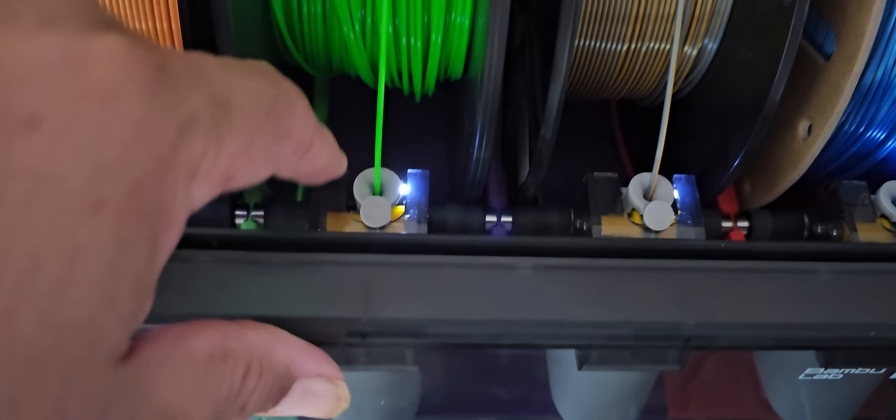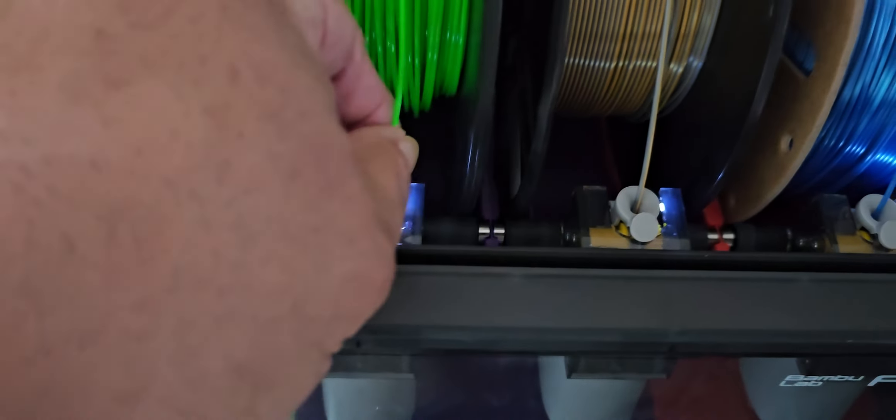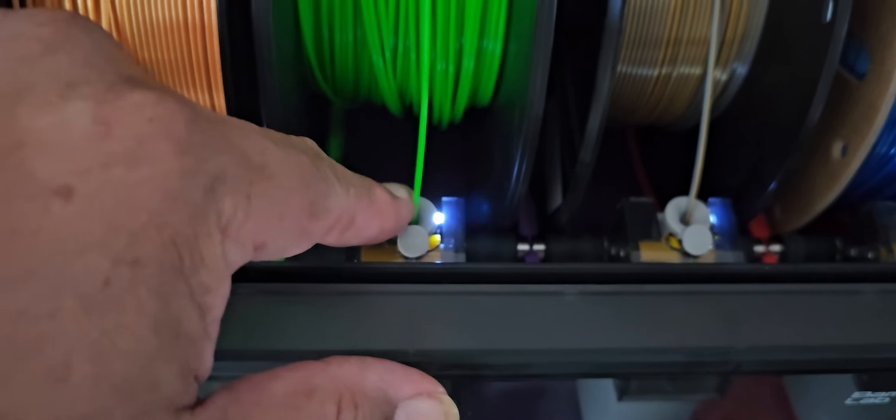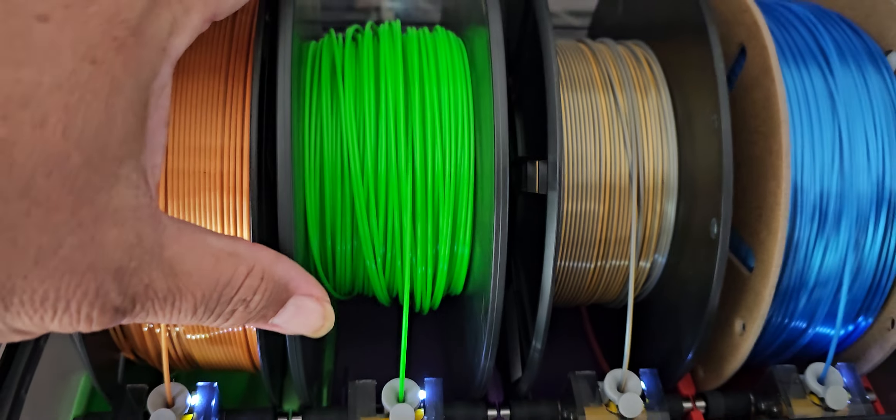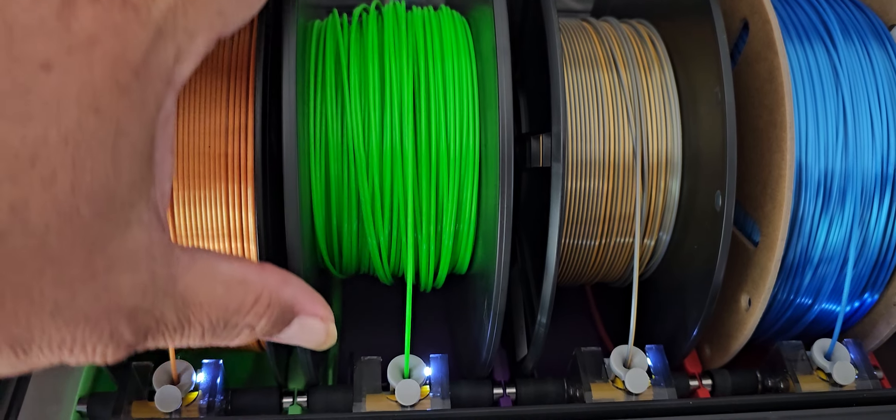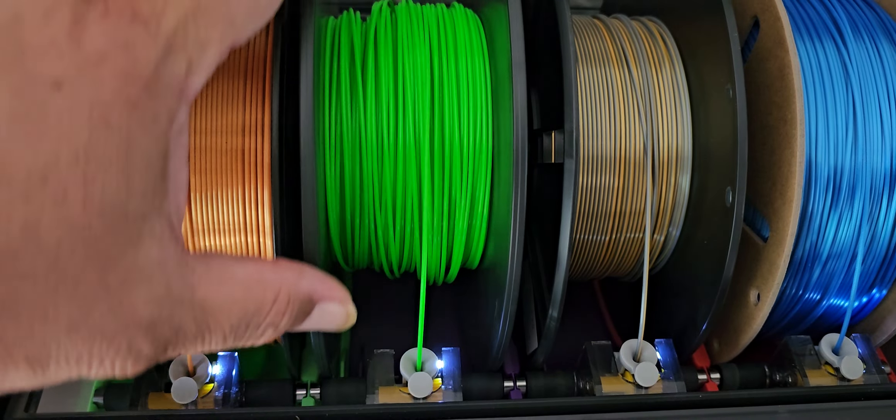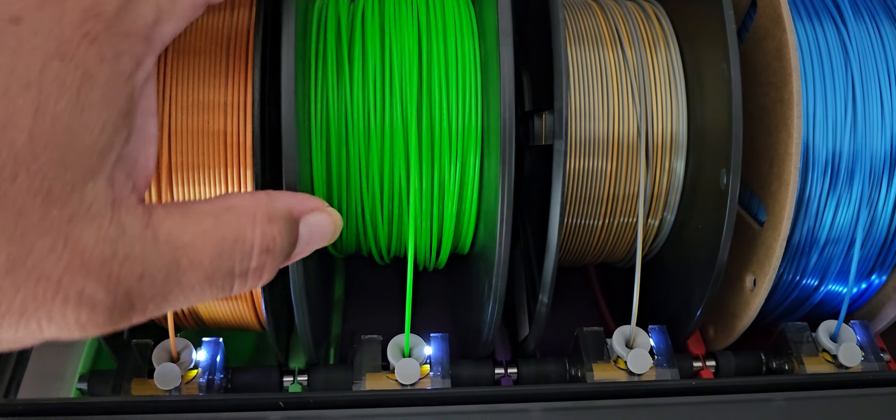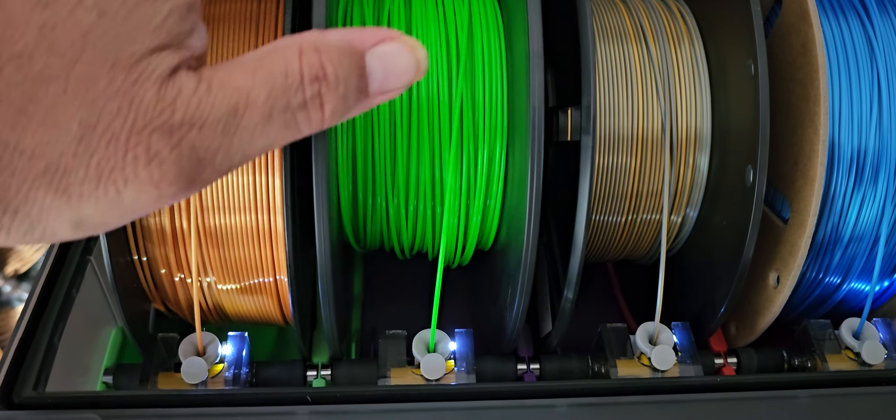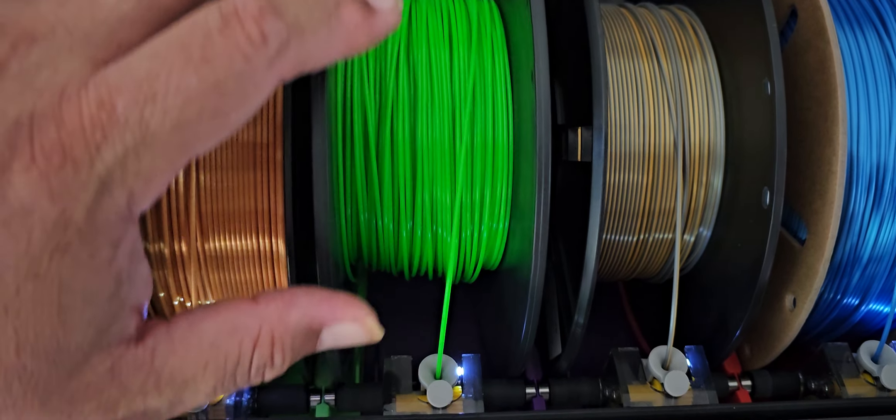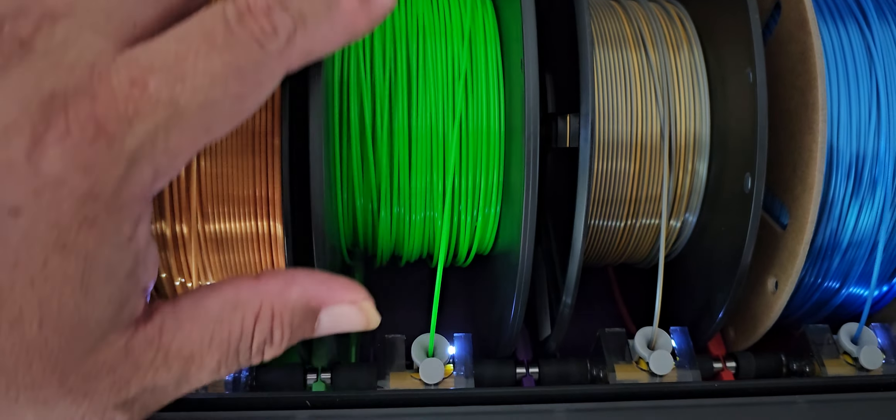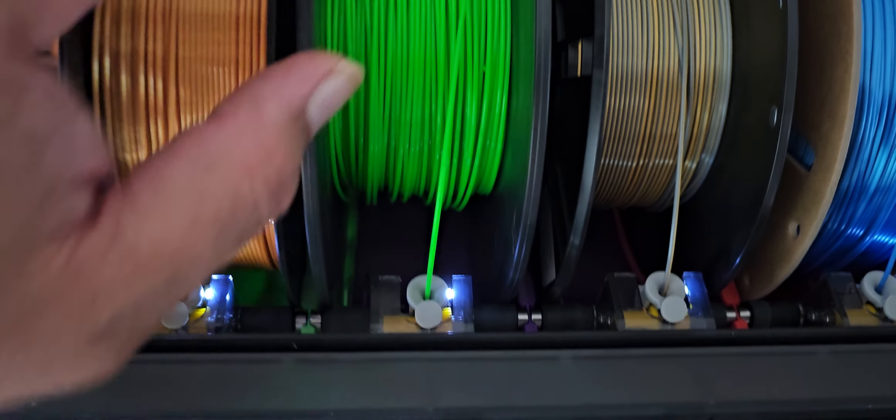So it's a combination of either the filament not being driven in or the spool not being able to go forward or back. Right now it freely moves, so that's not a problem.